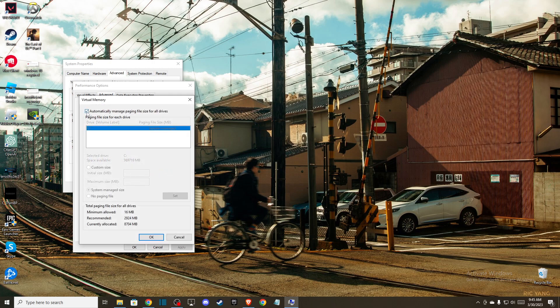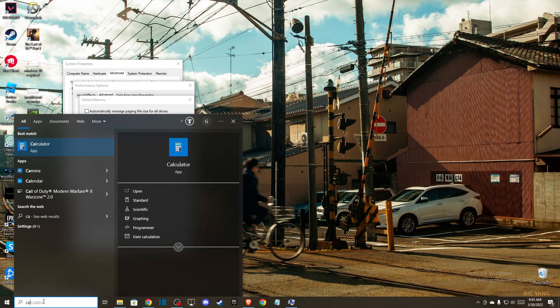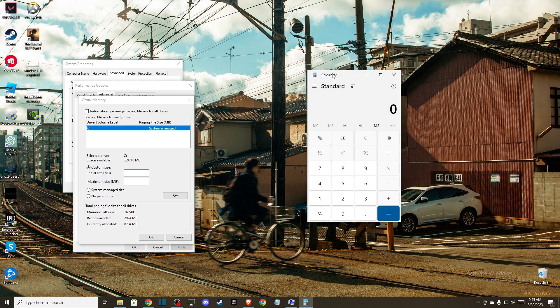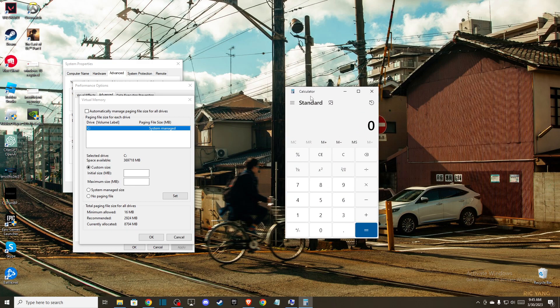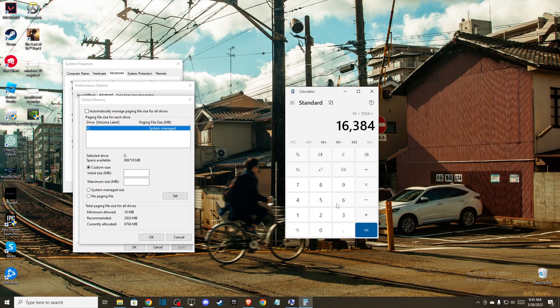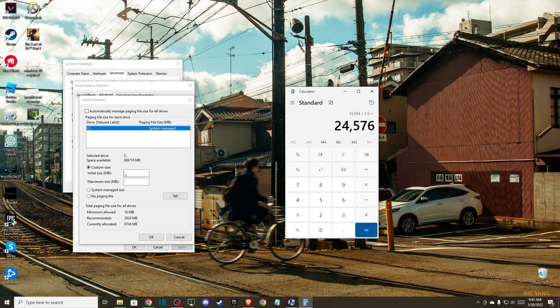Uncheck the box, then go to Custom Size. For initial size, multiply your RAM by 1024. For example, with 16GB RAM, that's 16 × 1024. Then multiply that result by 1.5 to get your initial size value.